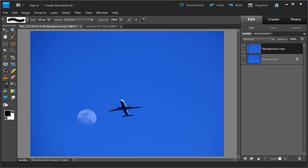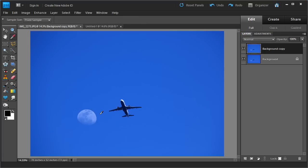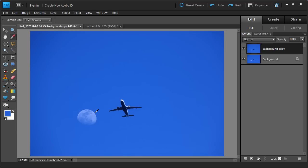Next we're going to remove the moon from this layer. There are plenty of ways to do this, but the best way for this particular image is to just paint over it using the same blue color as the sky. We do that first by going into the eyedropper tool. The eyedropper tool samples a color from your photo. We want to sample right around the moon, because we're going to use that color to paint over the moon and erase it. Then we just go into the paintbrush tool and start painting around the moon.